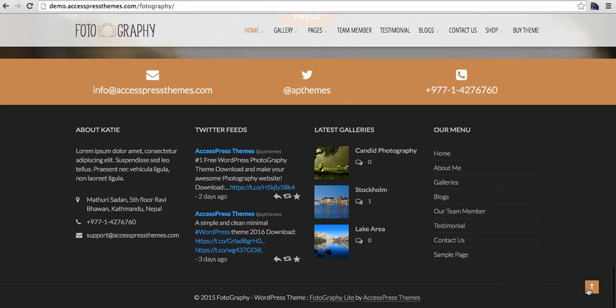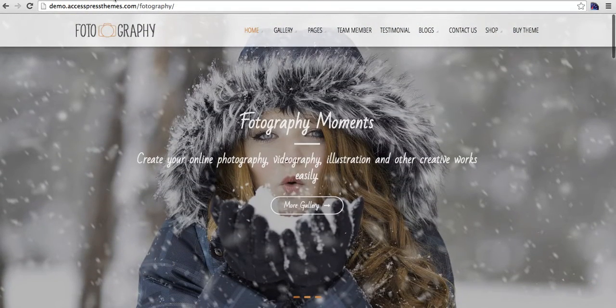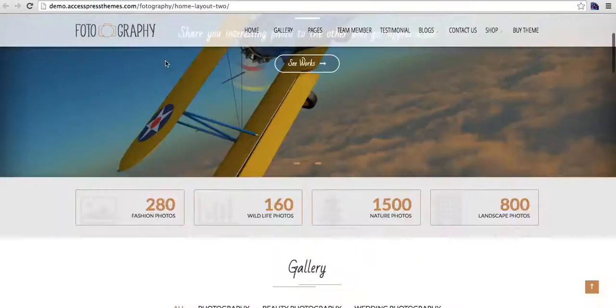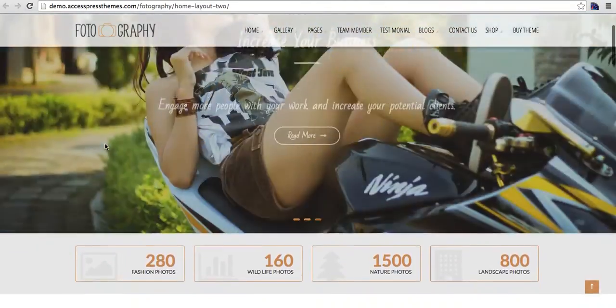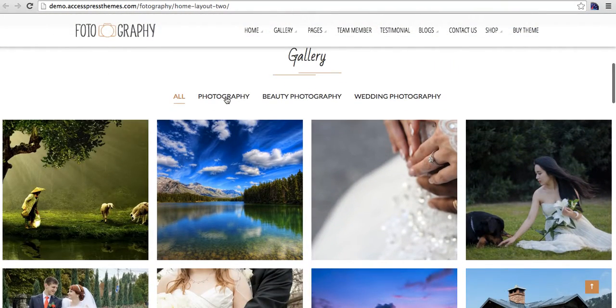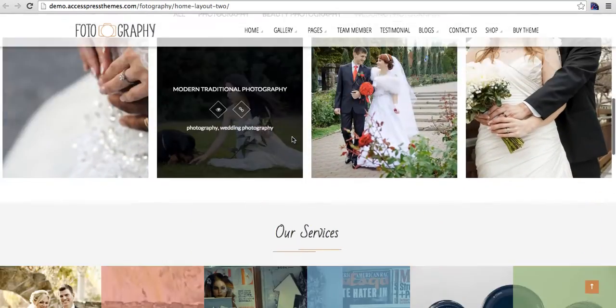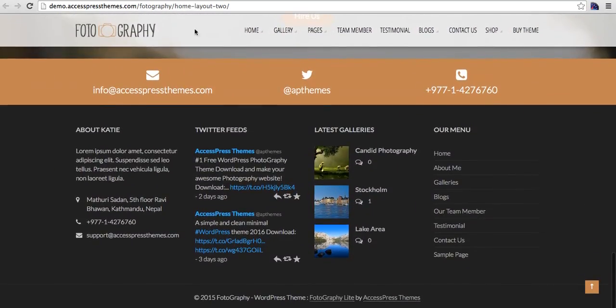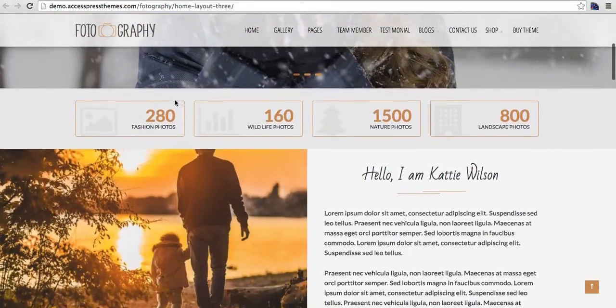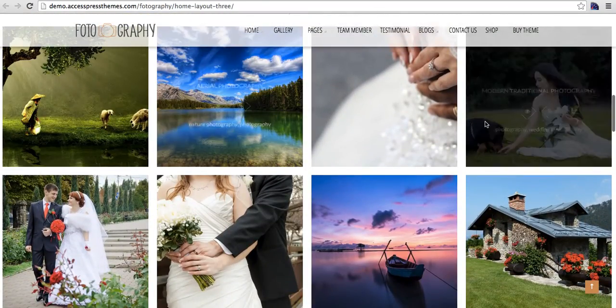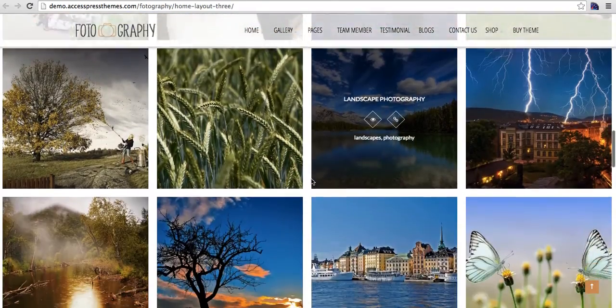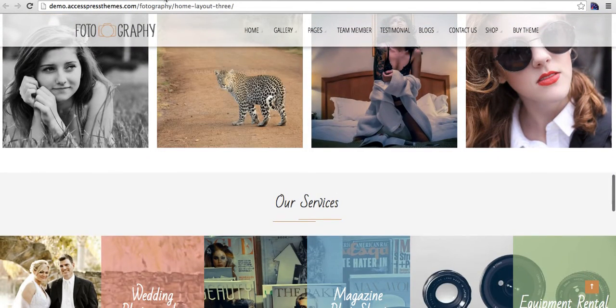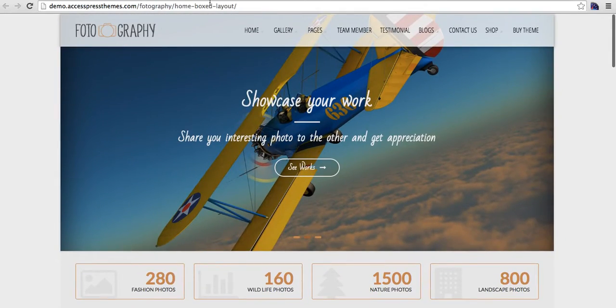This is home page layout one. This is another home page layout where you have slider and the gallery with this filter, and everything else is the same. Here we have another home page layout with slider and the gallery in this spacing. And here we have the boxed layout of home page. It looks like this.